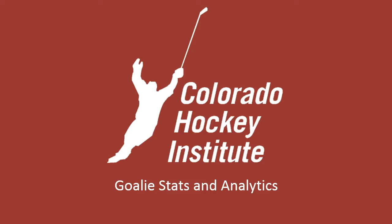Here's a quick overview of the goalie stats and analytics package from the Colorado Hockey Institute.